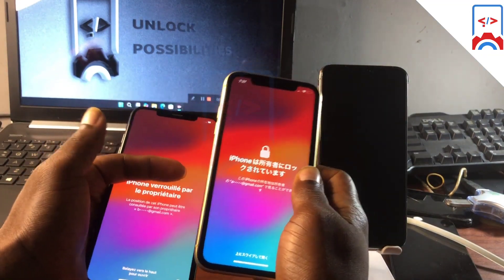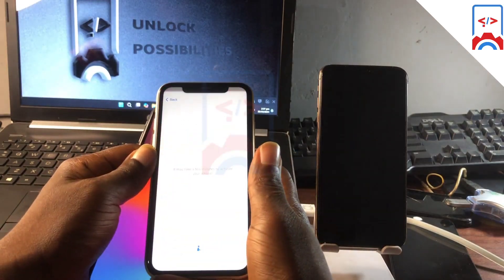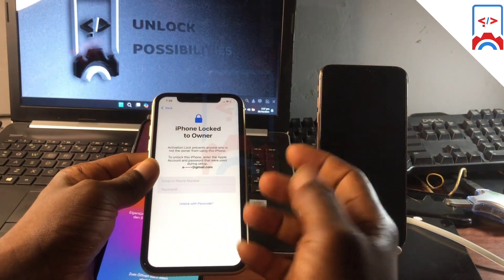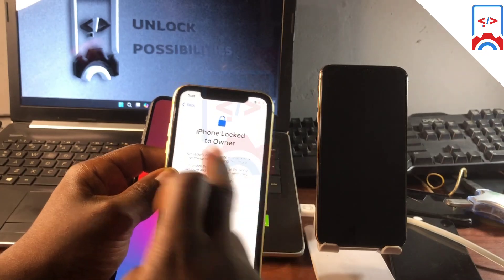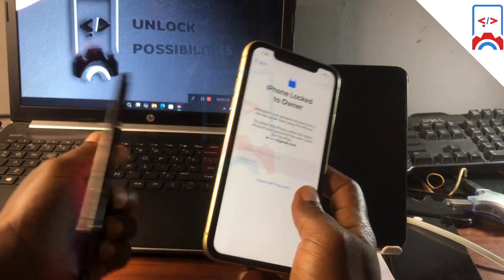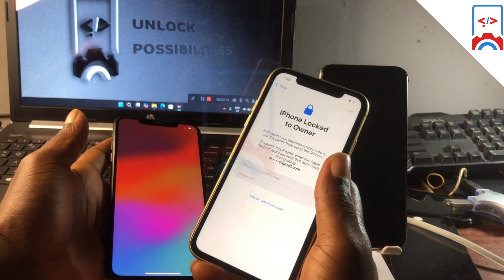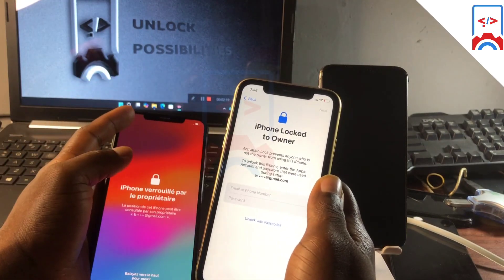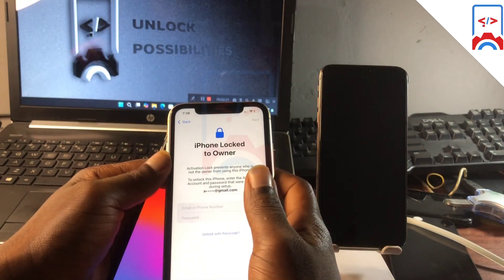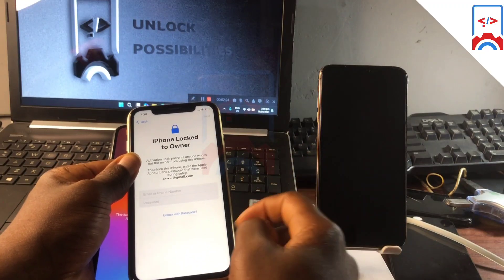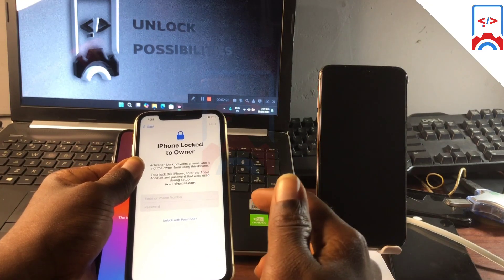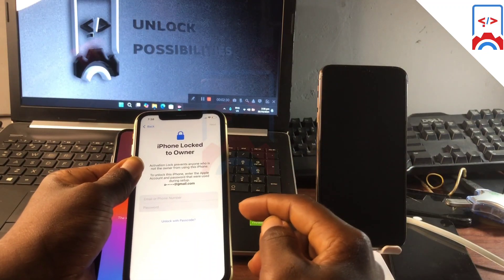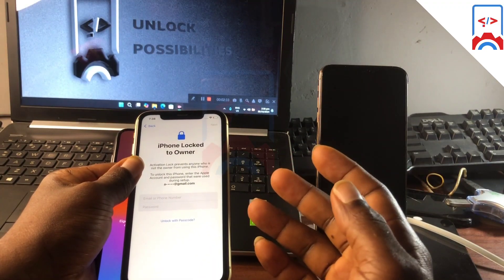This version now supports bypass with signal. If you have your device stuck on iPhone locked to owner, you can follow along with this tutorial. With this new version, you can bypass your device with signal and iServices works on this new released version. Since the last Apple patch, there was no bypass for devices with signal, so with this you can bypass your device with signal.